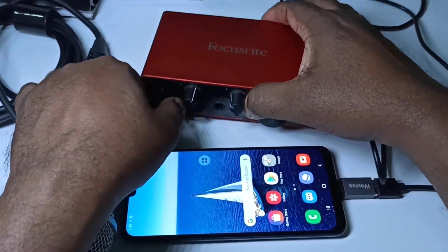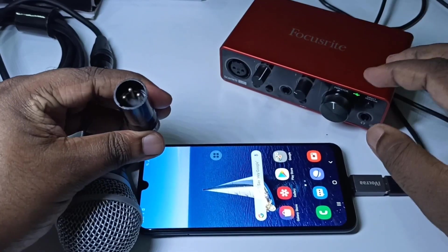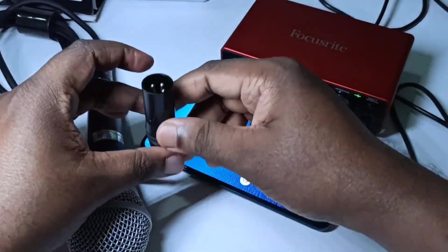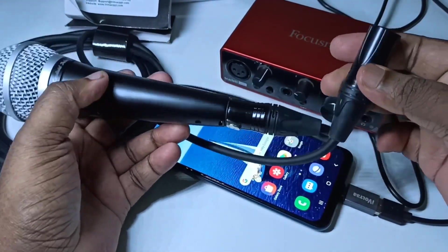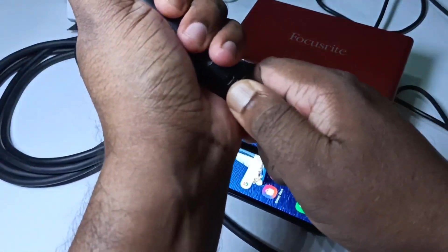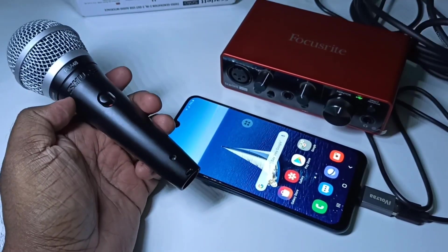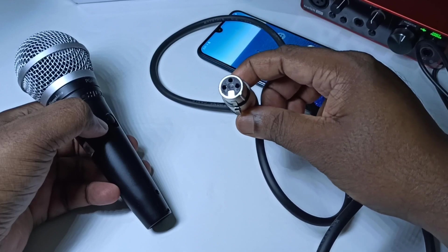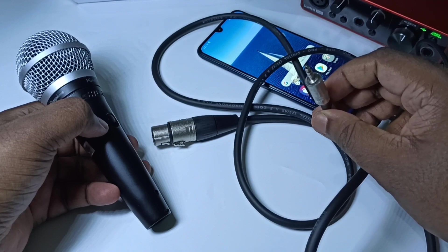Let me remove this cable from this audio interface. You can see this port — anyway, we cannot connect it to the mobile phone directly. So we need another type of XLR cable; this XLR cable we cannot use. Let me remove this cable.